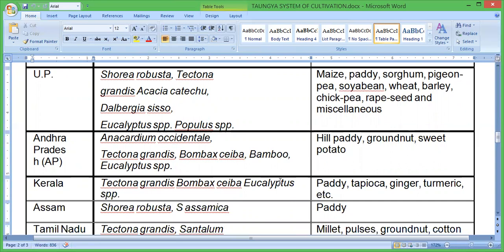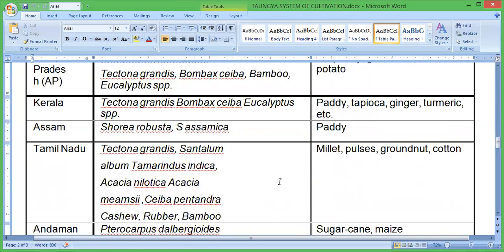In Tamil Nadu, different species of trees are planted including Tectona grandis, Santalum album, Thespesia, Tectona indica, Acacia nilotica, Acacia mearnsii, and bamboo. The associated agricultural crops are millet, groundnut, and cotton.